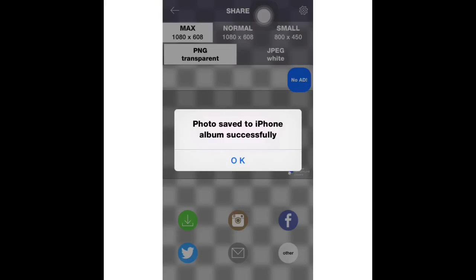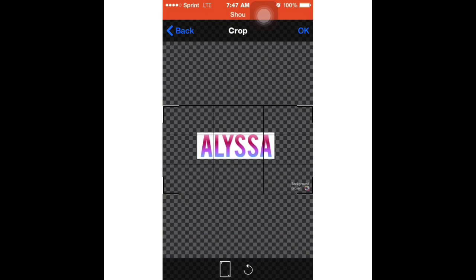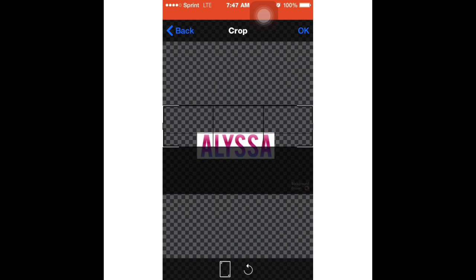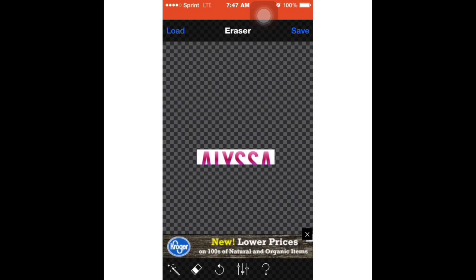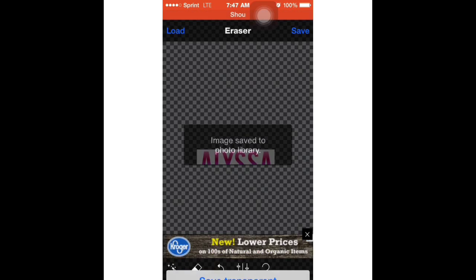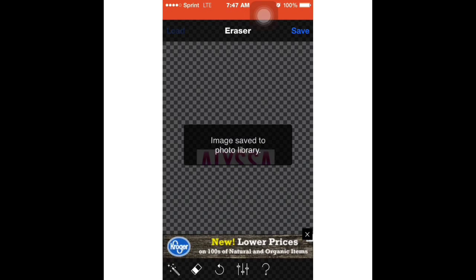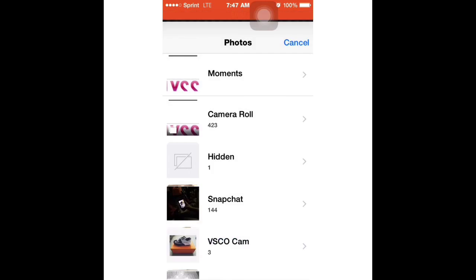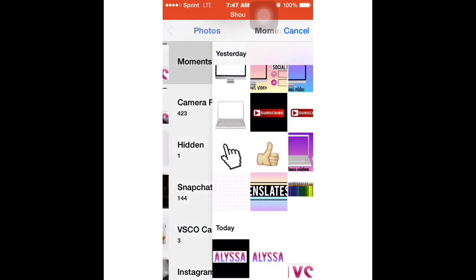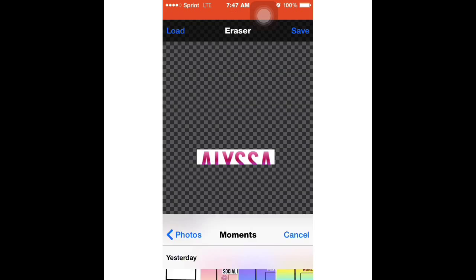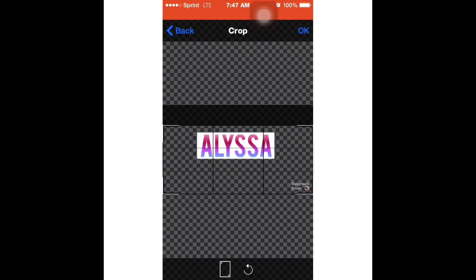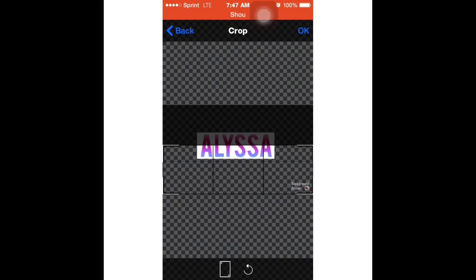Now I'm just going to cut that in half the best I can and then just save that, small and transparent. Then you load again and then what you do is just take the bottom half.